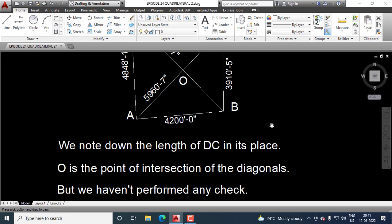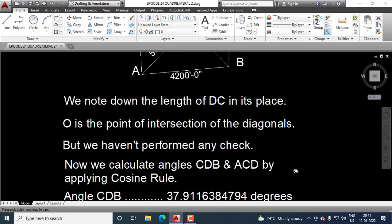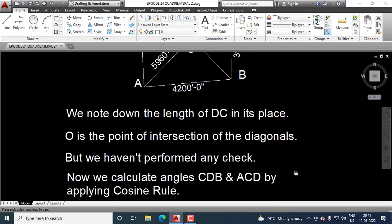O is the point of intersection of the diagonals. We haven't performed any check, and performing check is very essential.